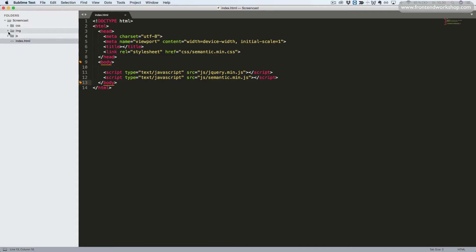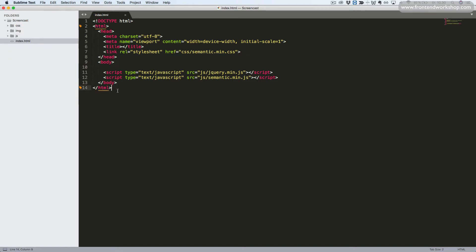We have an image folder with two images, the JS folder with jQuery and Semantic UI. So this is a default installation of Semantic UI to get us started.